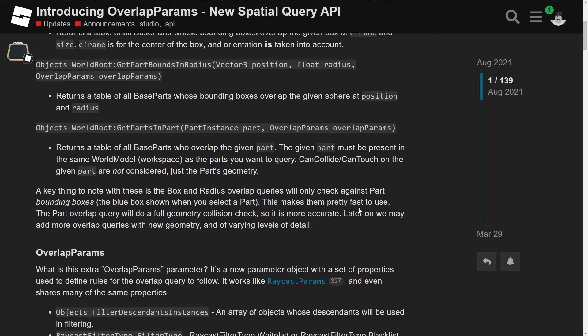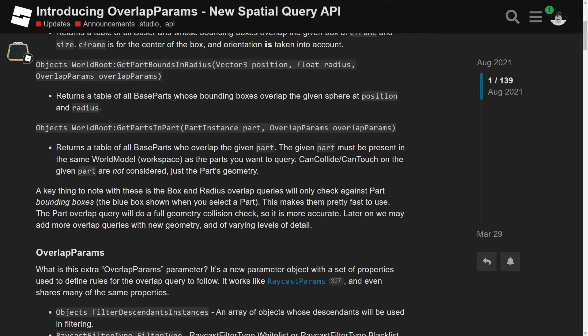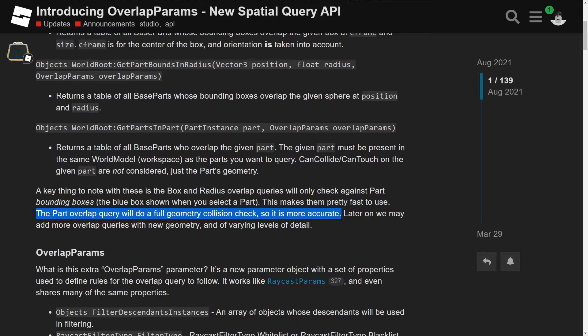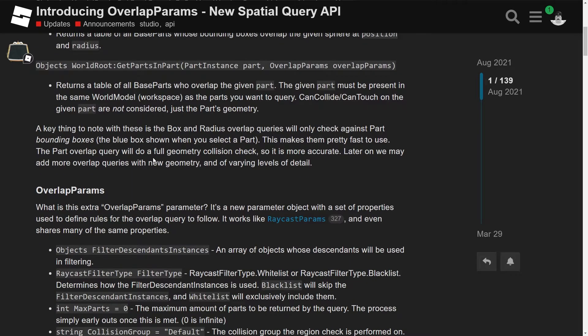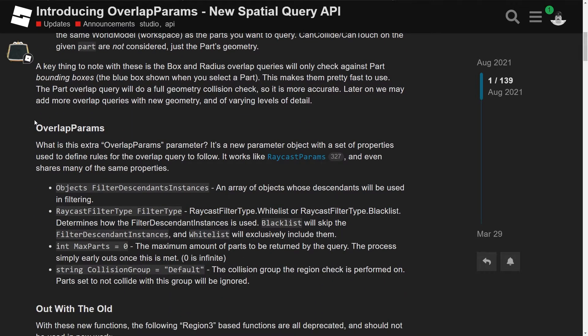So yeah, the blue box shown when you select the part, this makes them pretty fast to use. The part overlaps query will do a full geometry collision check, so it's more accurate. Nice. Maybe if you were using a sphere, for instance, maybe you might just get the geometry instead of just the selection box, but either way, it would be nice. It says later on, we may add more overlap queries with new geometry and varying levels of detail. Nice, nice, nice.